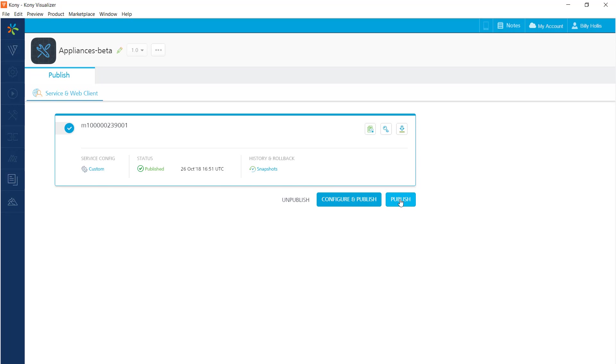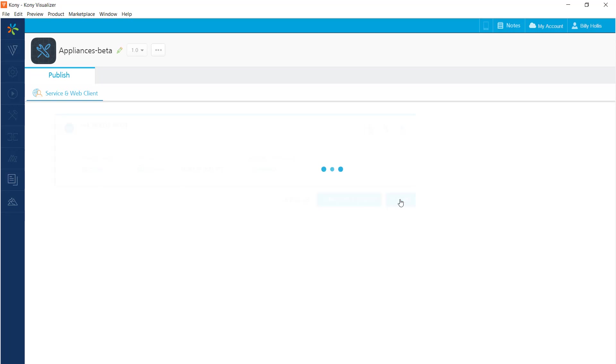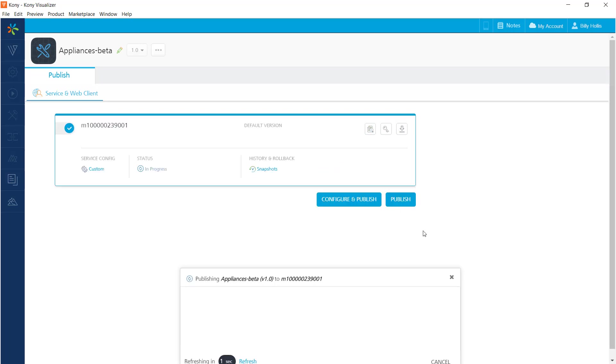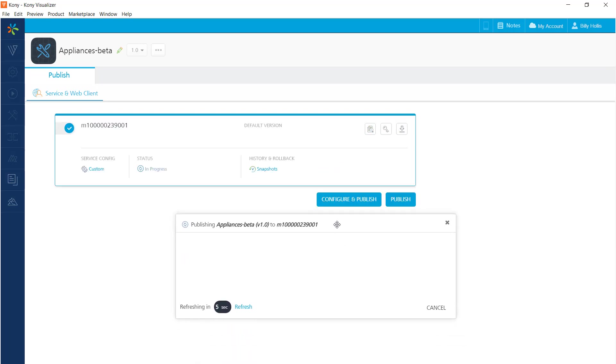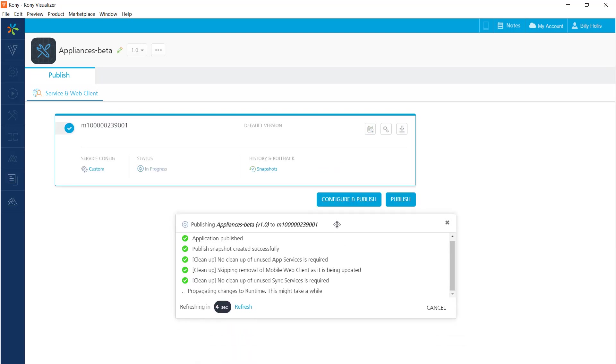I will suspend the video during the publish process because it does take a while. There is some feedback on the publishing process that comes up there at the bottom. So I'll suspend now, and we'll wait until the publish is finished.